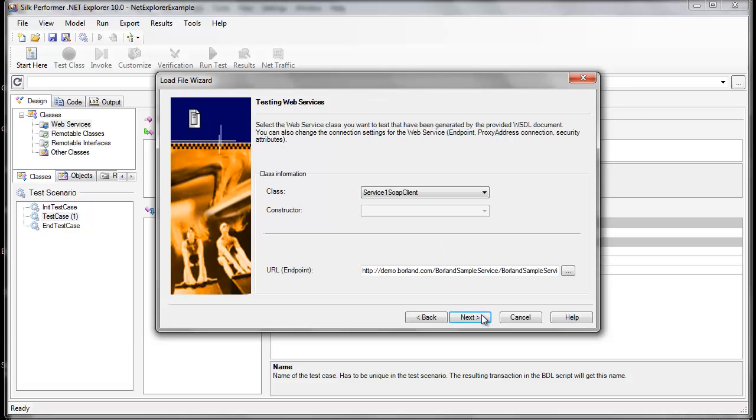From here, we can see all the classes that are associated with this web service. For this example though, there's only one class, service1. Click Next.